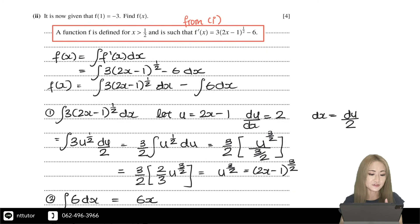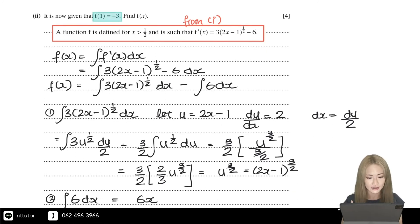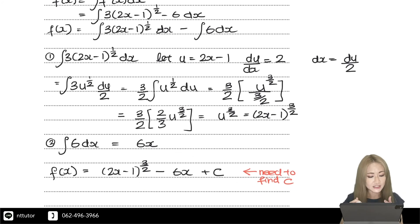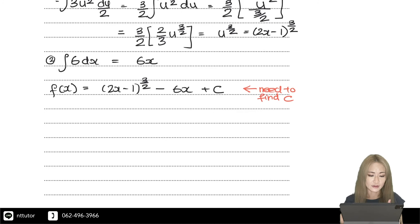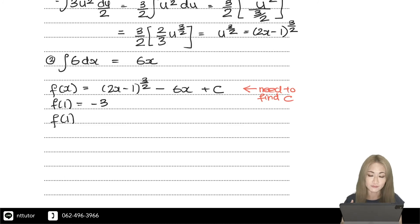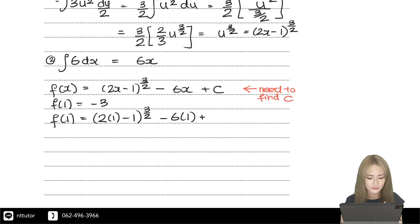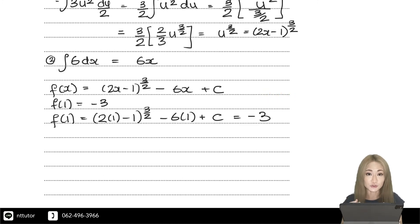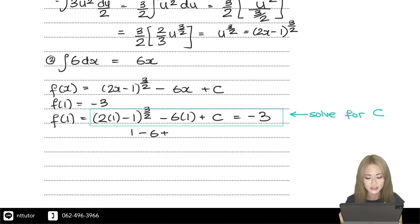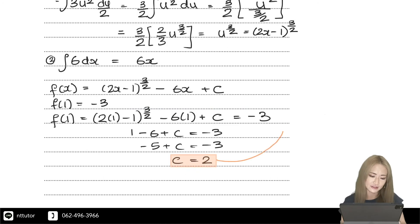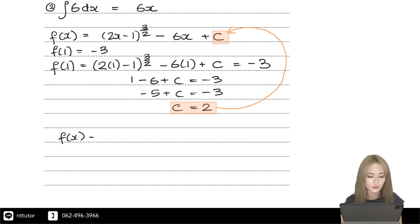We need to find c to complete f(x). Looking back at the question, it gives the information that f(1) equals minus 3. In mathematics, if they give you a piece of information, you must use it — here it's used to find c. Substituting x equals 1 into the function gives an expression that simplifies to 1 minus 6 plus c equals minus 3. Wait — that turns into 1 minus 6 plus c equals minus 3, so c equals 2. Putting this back, f(x) equals (2x minus 1) to the power of 3 over 2, minus 6x, plus 2.